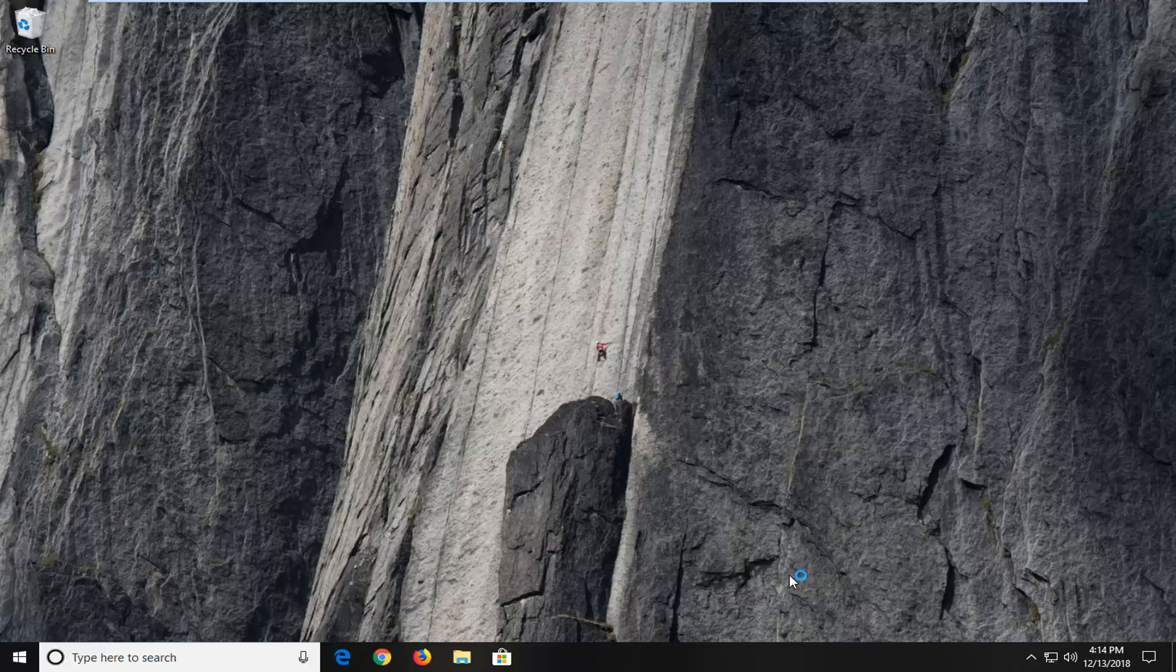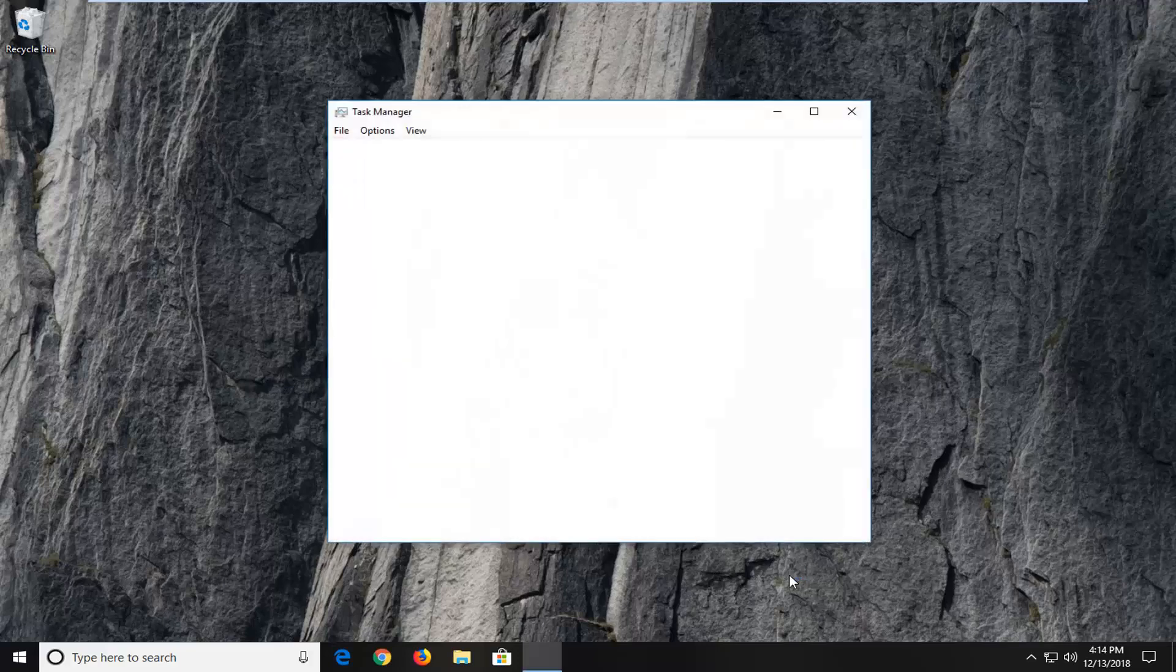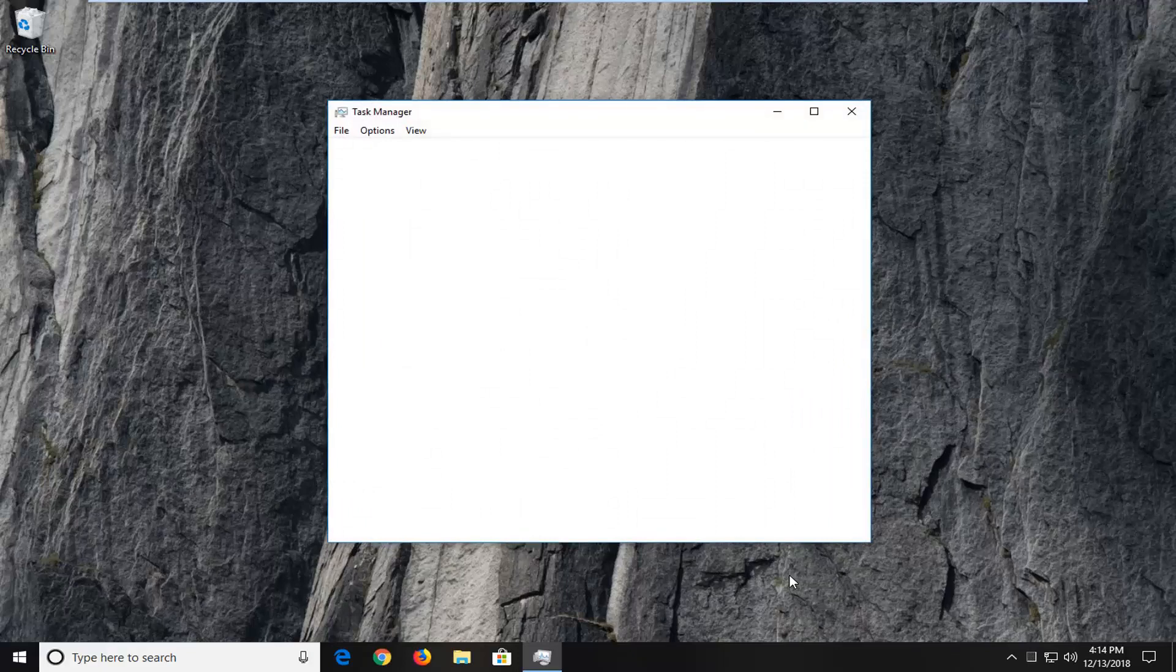Alternatively, if you're unable to access Task Manager that way, hold down Control, Alt, and Delete on your keyboard at the same time. Then select Task Manager from the blue screen that appears.